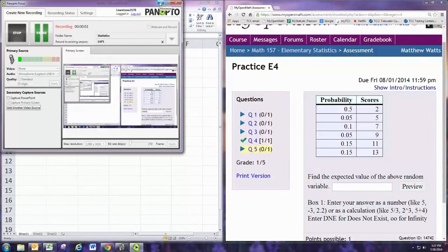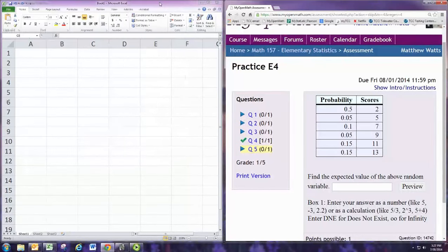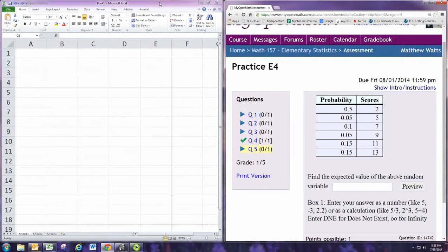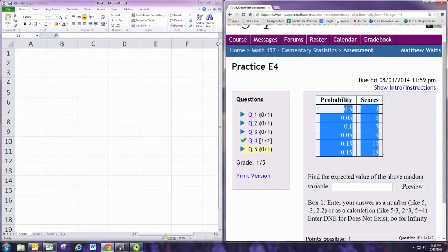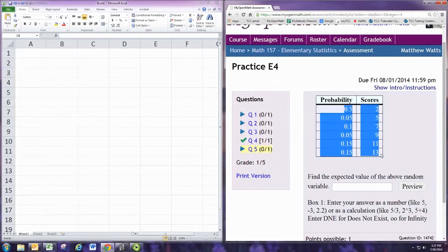In this video, we'll see how to do practice problem 5 from experience 4. Find the expected value of the above random variable. Given a discrete probability distribution, we can easily find the expected value using spreadsheets or a graphing calculator.